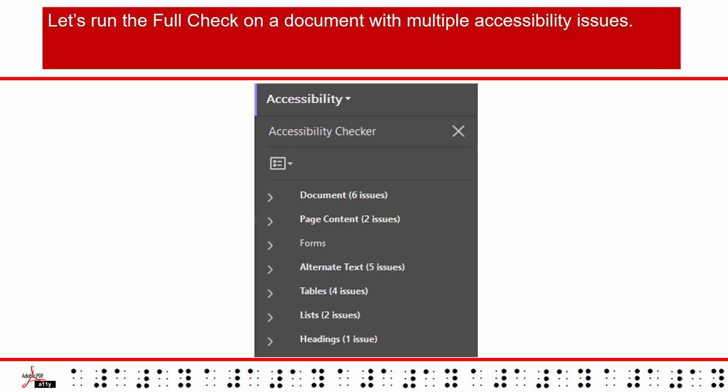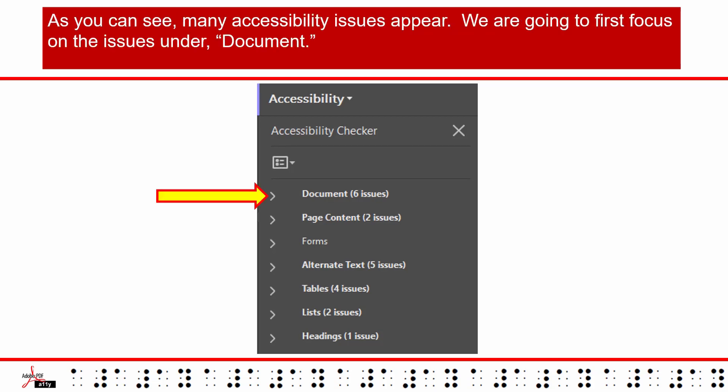Let's run the Full Check on a document with multiple accessibility issues. As you can see, many accessibility issues appear. We are going to first focus on the issues under Document.